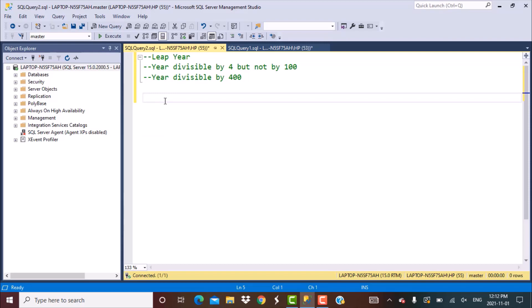We are going to start by declaring a variable where we will store the year value. We use the DECLARE statement and the variable name is going to be @year. The variable type is integer and we give it a value of 2021 for now.